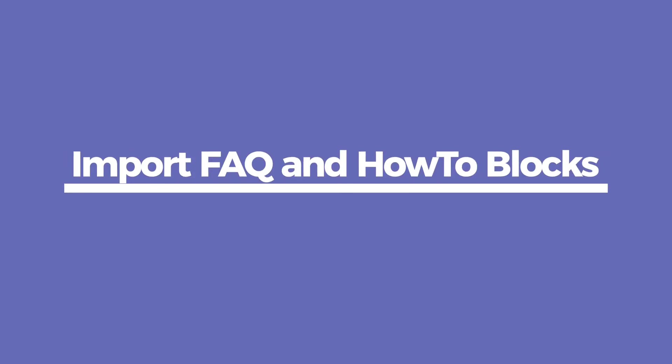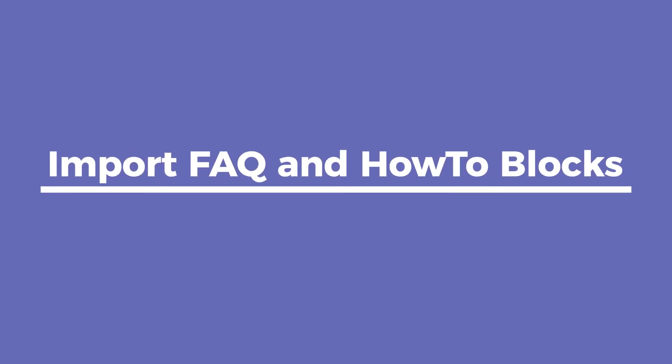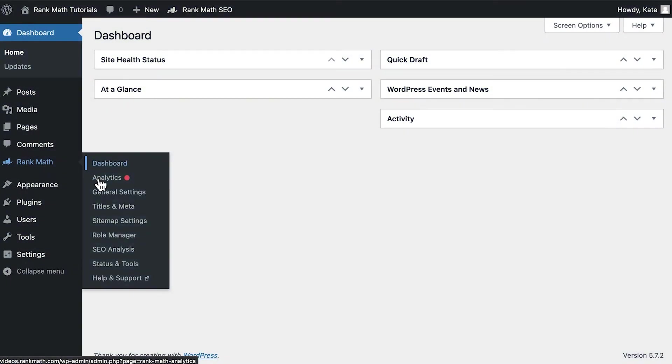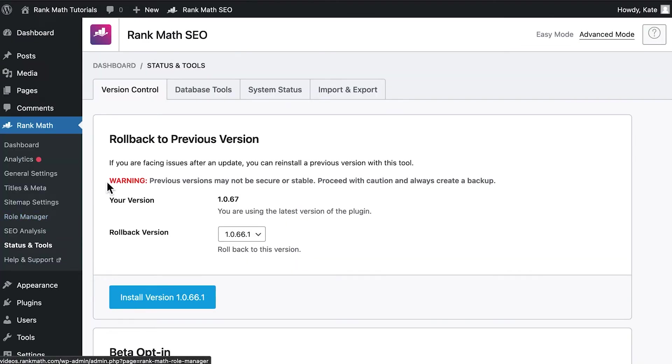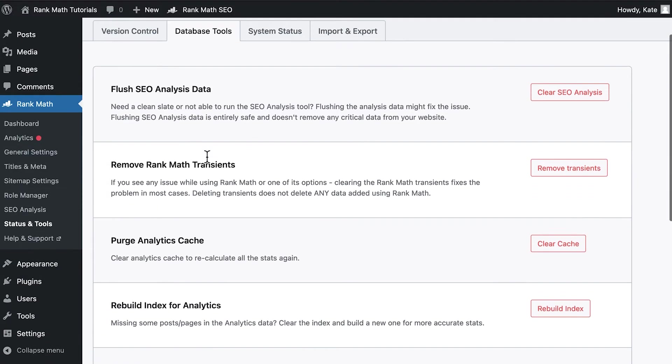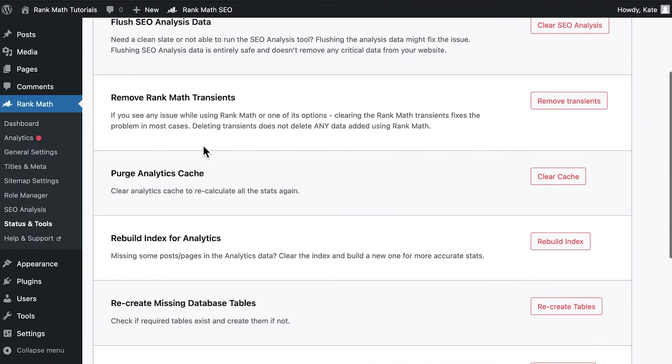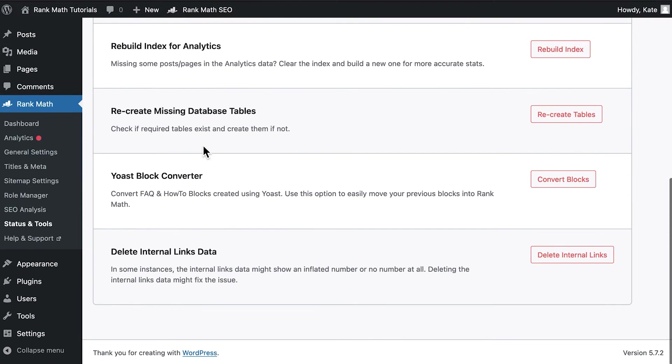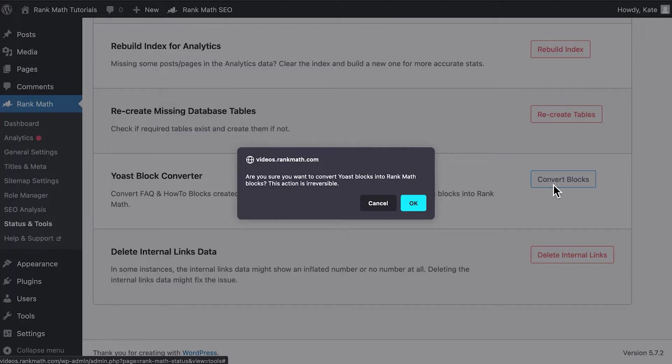You can import only the FAQ and how-to schema blocks from Yoast, without having to go through either of the two settings we have just covered. Head to Rank Math's Status and Tools section and open the Database Tools tab. Scroll down to the Yoast Block Converter option. You will need to click on Convert Blocks and confirm on the dialog box.